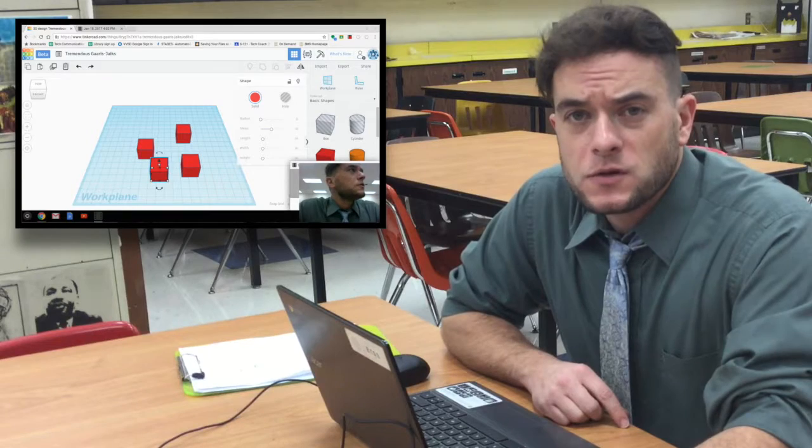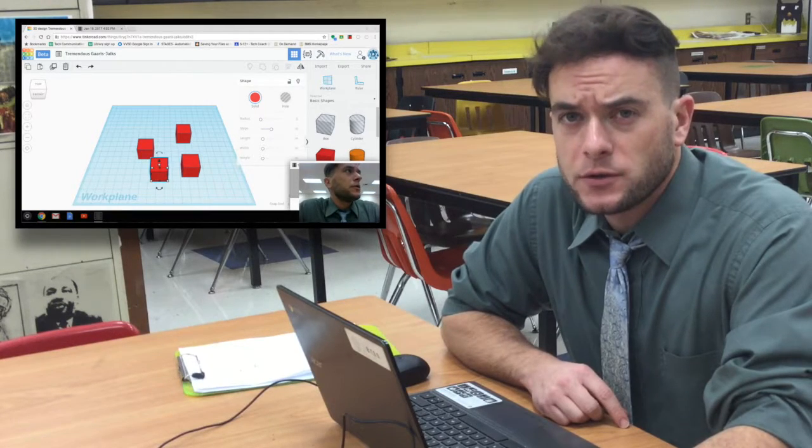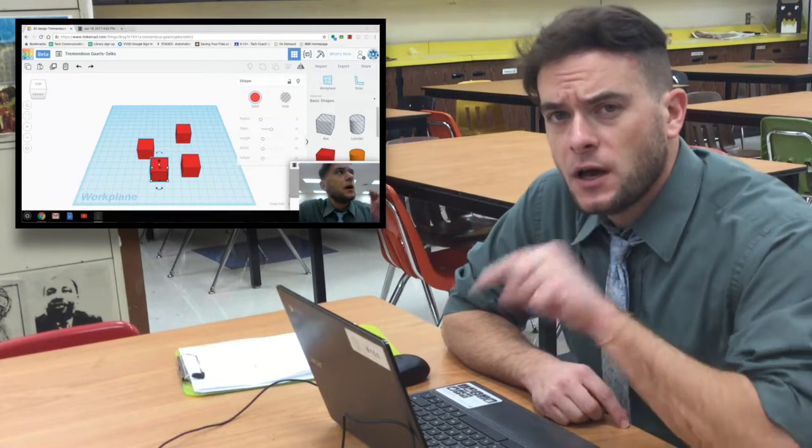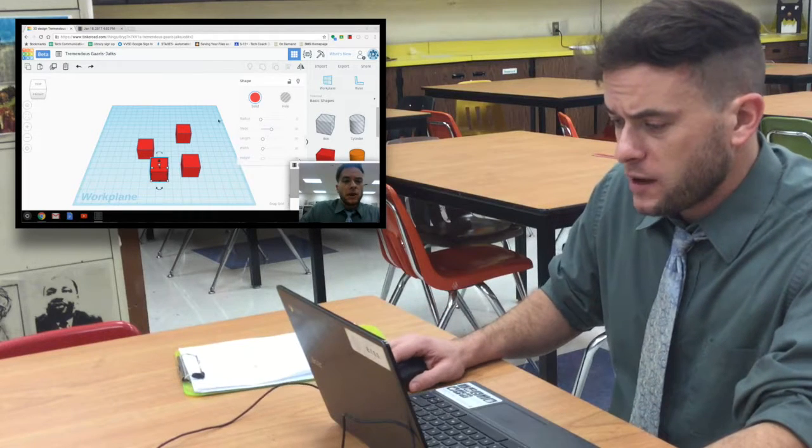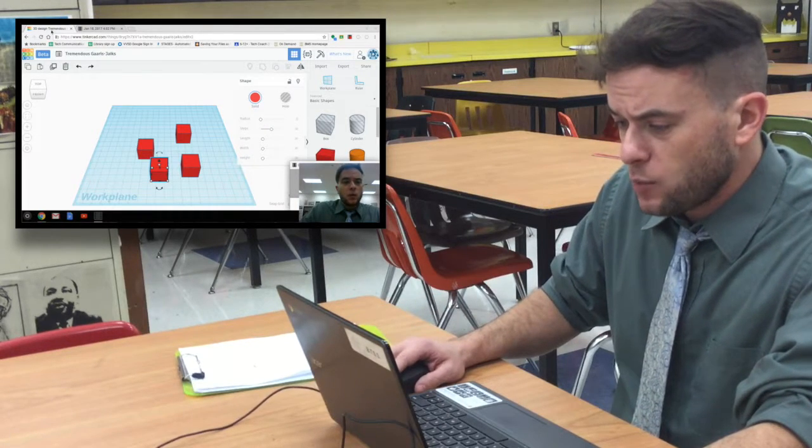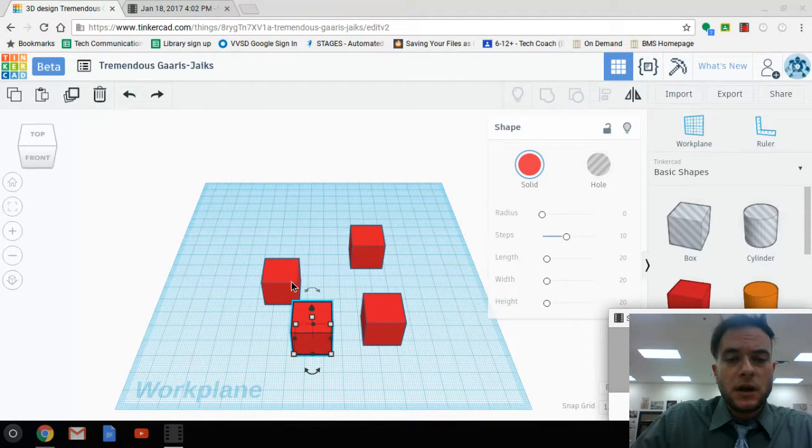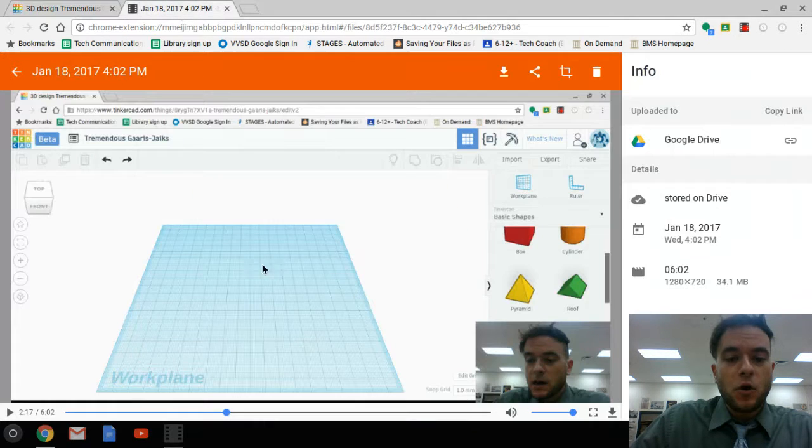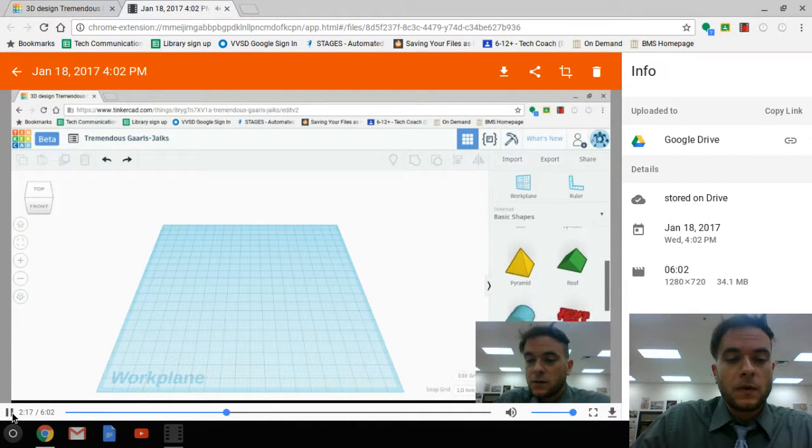Remember whenever we do this work in Tinkercad to do our tutorials, you always want to have two tabs open on your Chromebook. We want to have one tab open with Tinkercad so that you can do the work, and then have another tab open with the video.